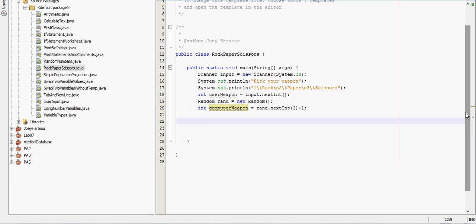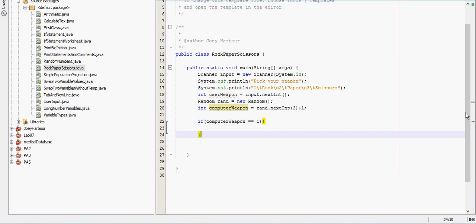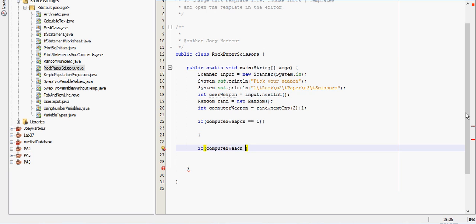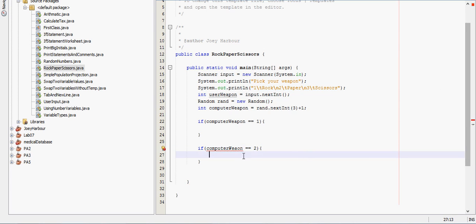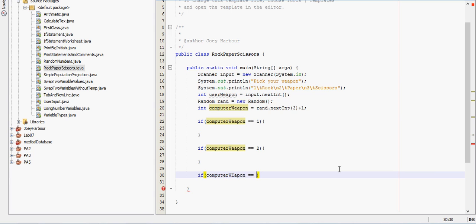Guess we'll have three statements. Three main if statements and three nested ones inside there. If computer weapon equals one, will go inside here. If computer weapon equals two, we'll go inside that one and it looks like I forgot to put curly brace there. And if computer weapon equals three will get inside that.